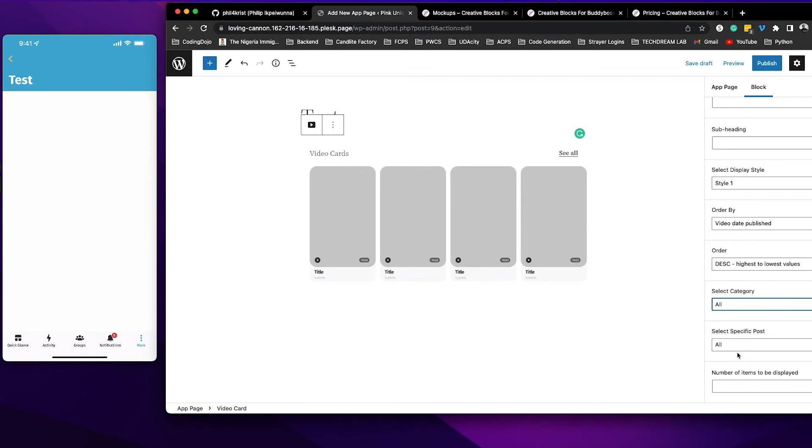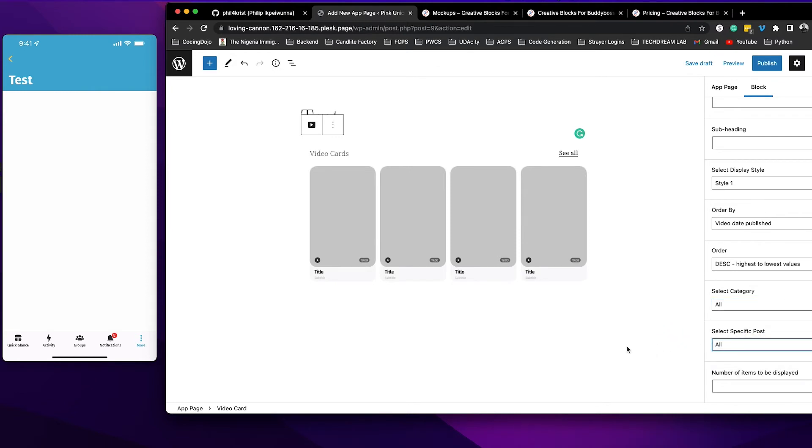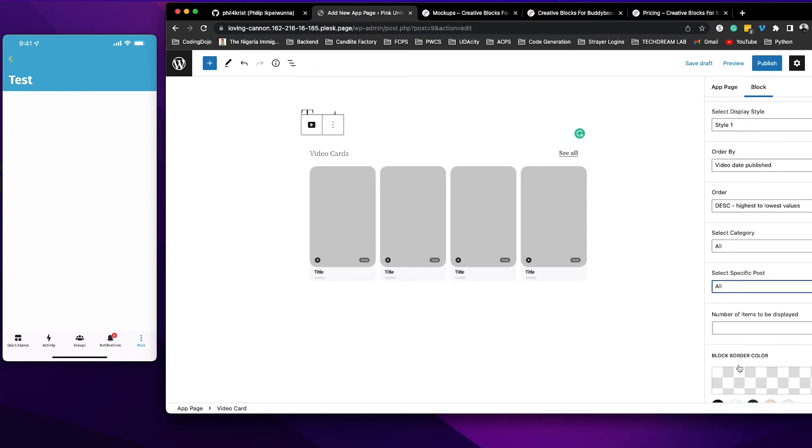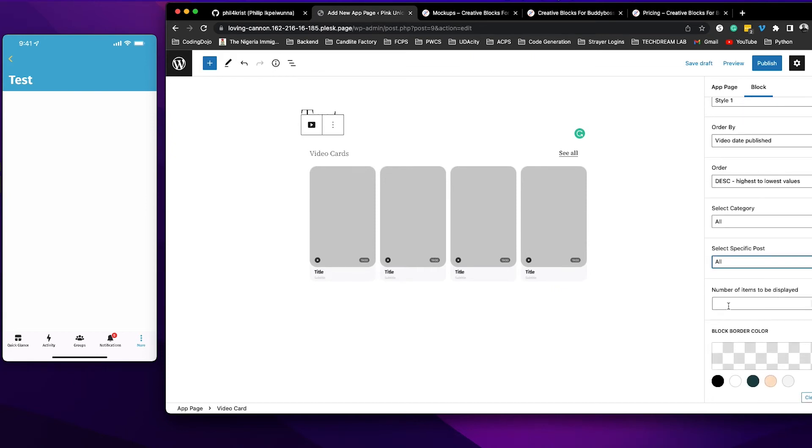You can also select specific posts if you want so you can come here and select a specific post, but because this is a horizontal carousel you want to have more than one post. And then here you can specify the number of items that you want to return.